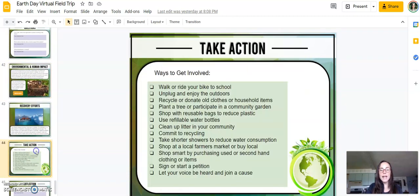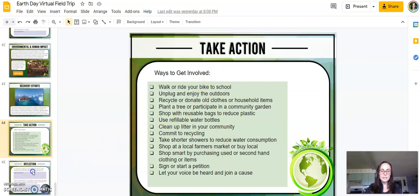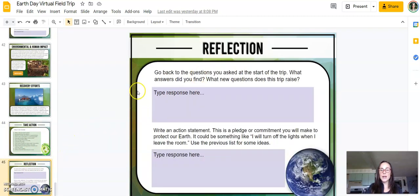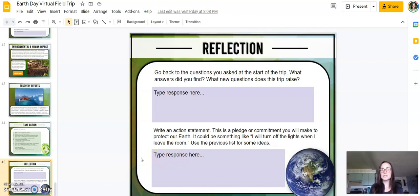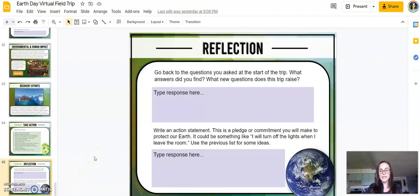Then students are asked to take action, looking at easy steps they can take within their community and within their lifestyle to make a difference. Students write a reflection to see if they got some of those questions answered from the beginning of the virtual field trip, and then write an action statement — a pledge. It doesn't have to be complex; it could be something as simple as 'I'm going to turn off the lights when I leave the room.'